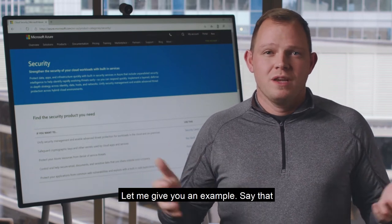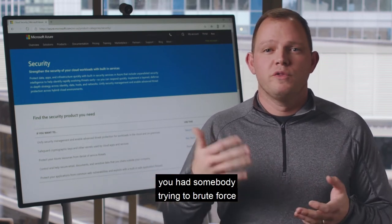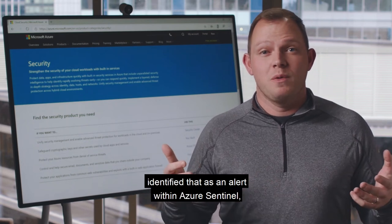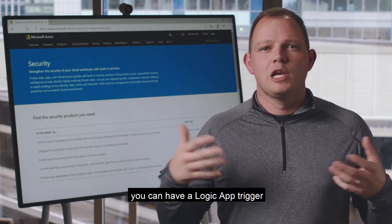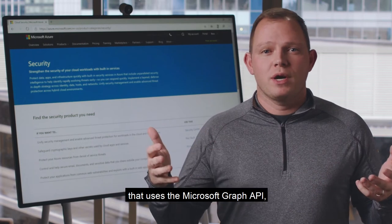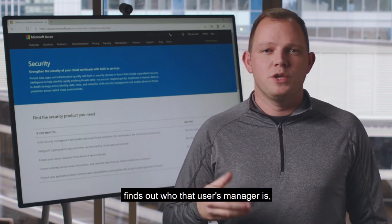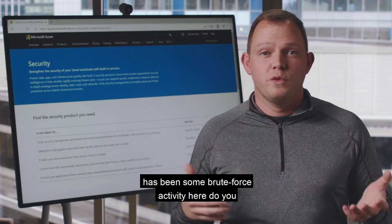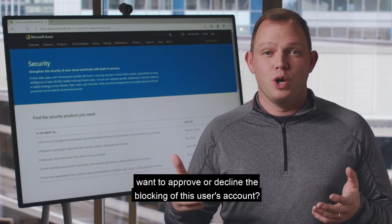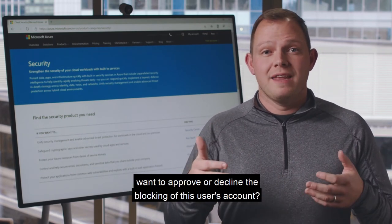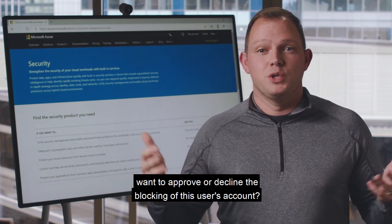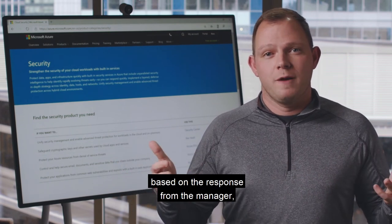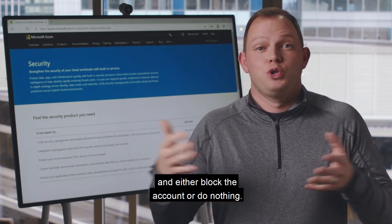Let me give you an example. Say that you had somebody trying to brute force into a user's account and you identified that as an alert within Azure Sentinel. You could have a Logic App trigger that uses the Microsoft Graph API, finds out who that user's manager is, sends them an approval email to say there's been some brute force activity here — do you want to approve or decline the blocking of this user's account — and then have the workflow finish based on the response from the manager, and either block the account or do nothing.